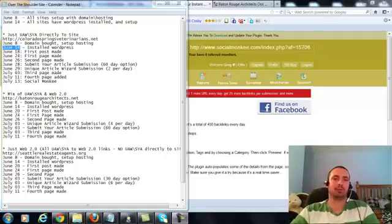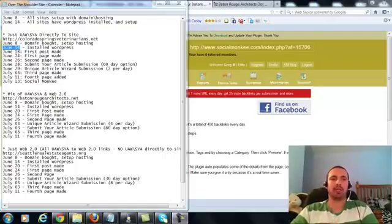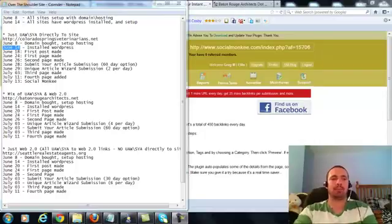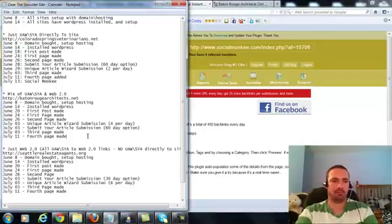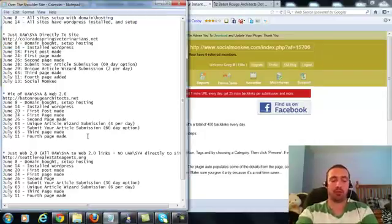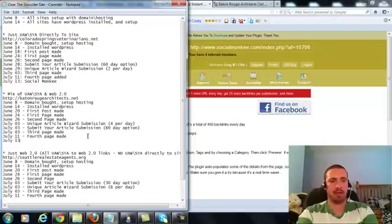Alright everyone, this is Over the Shoulder video number 9 for Baton Rouge Architects.net. Today is July 13th and we'll be doing Social Monkey today.